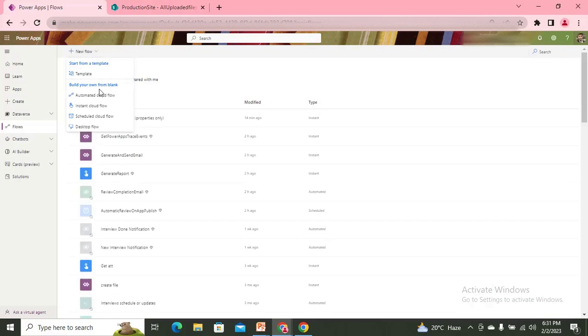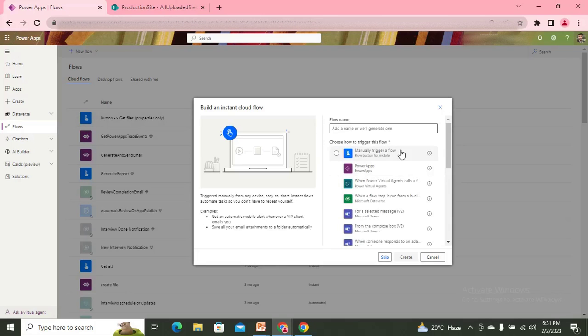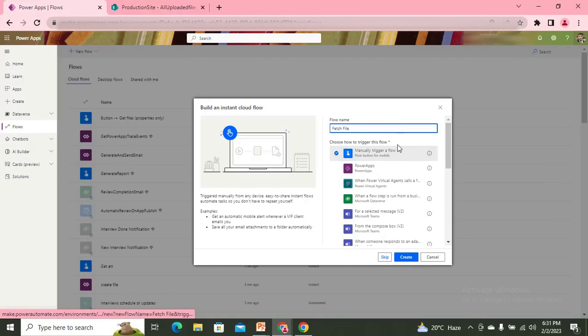I'll create a new instant flow and name it 'Fetch File'. I'm using a button trigger for simplicity, but you can use any trigger based on your requirement.